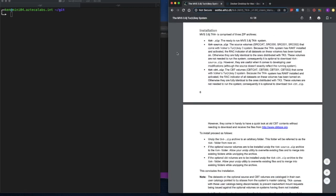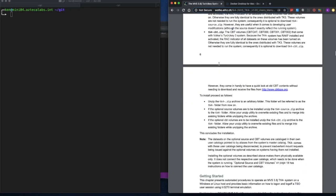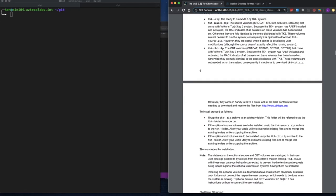If we look back at the instructions for the MVS 3.8J TK4 system, all we really need to do is download the TK4 zip file, since it already contains everything we need to get up and running. Instead of installing it on my local Mac, we're going to set it up in a Docker image, and then instantiate a Docker container from it.